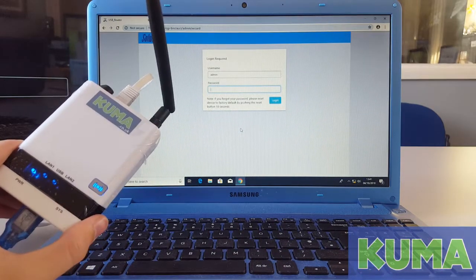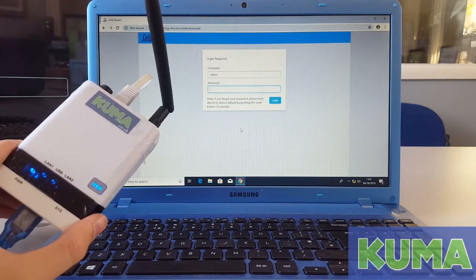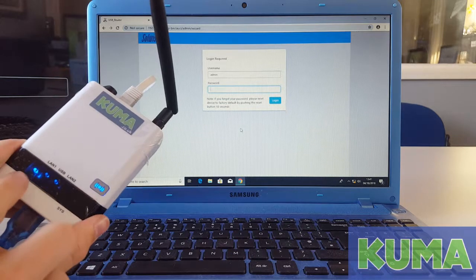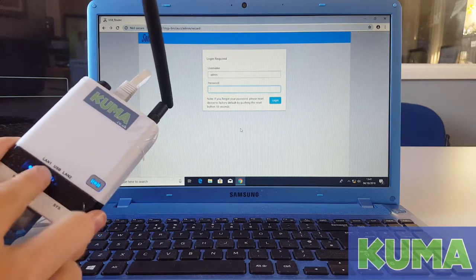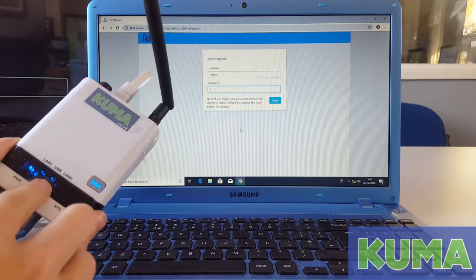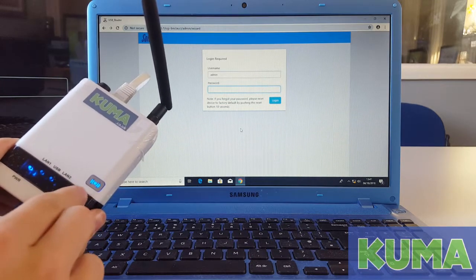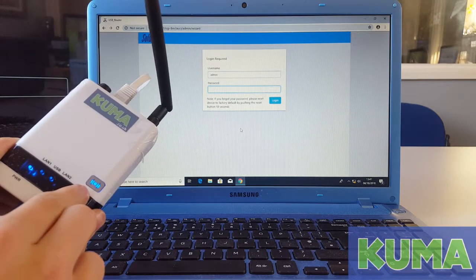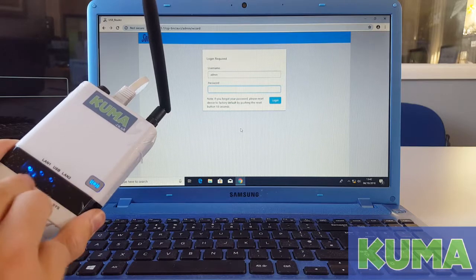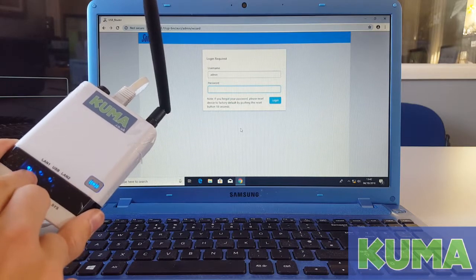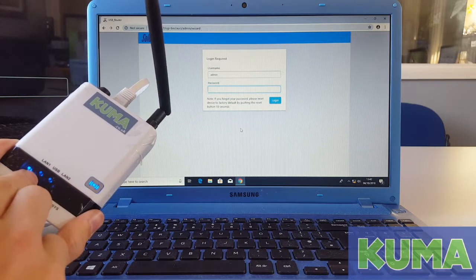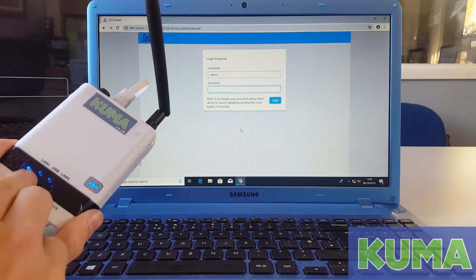When the kit has finished updating, you will have a solid power, solid USB, and solid wireless light. The LAN light will flicker. This is normal.